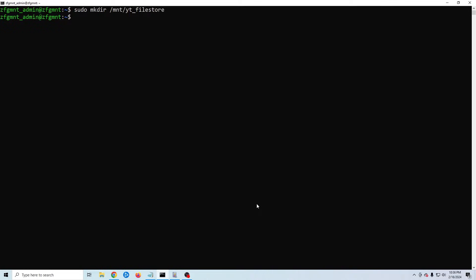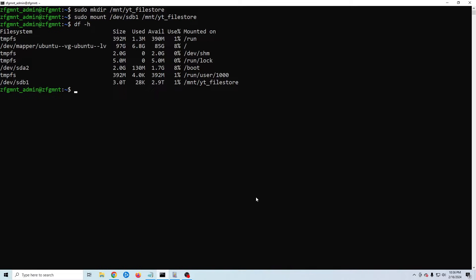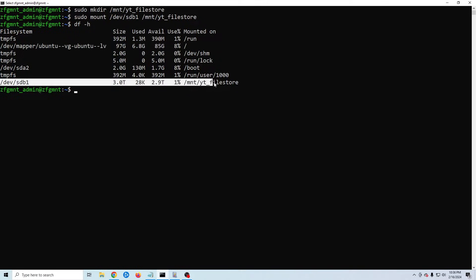Now we just need to mount our drive. We type sudo mount /dev/sdb1. Again change it from sdb1 if you need to. Then we need to give our path we just created. So for me it will be /mnt/yt_filestore. Now if we do df -h we can see our new mounted drive listed. We're not quite done yet though.